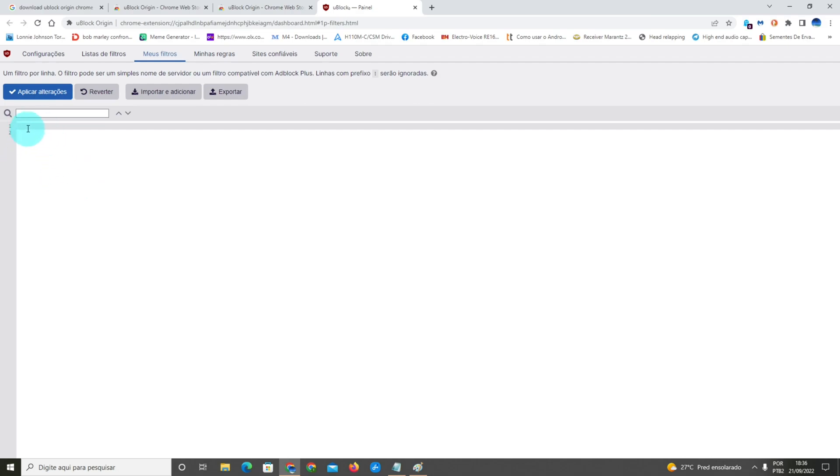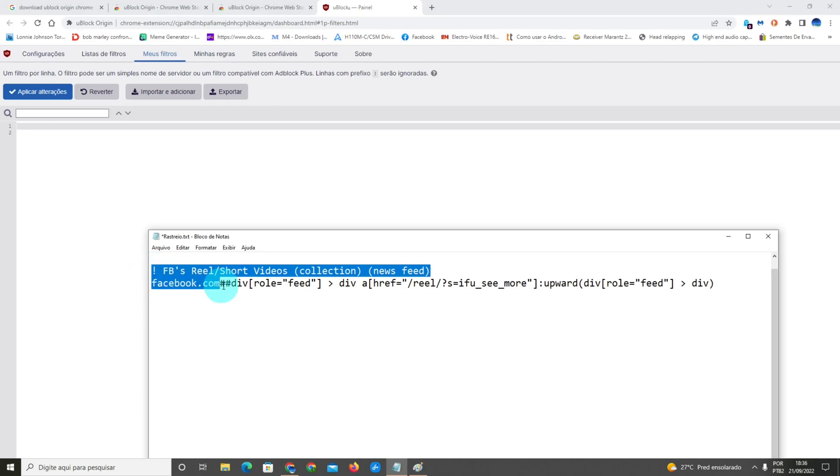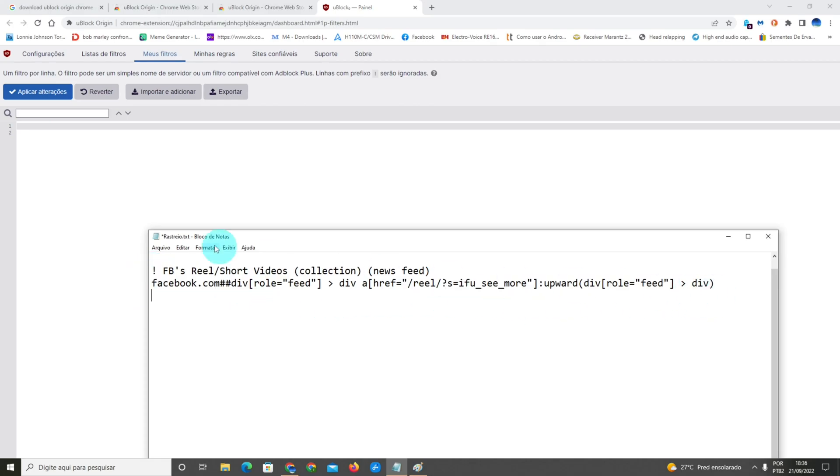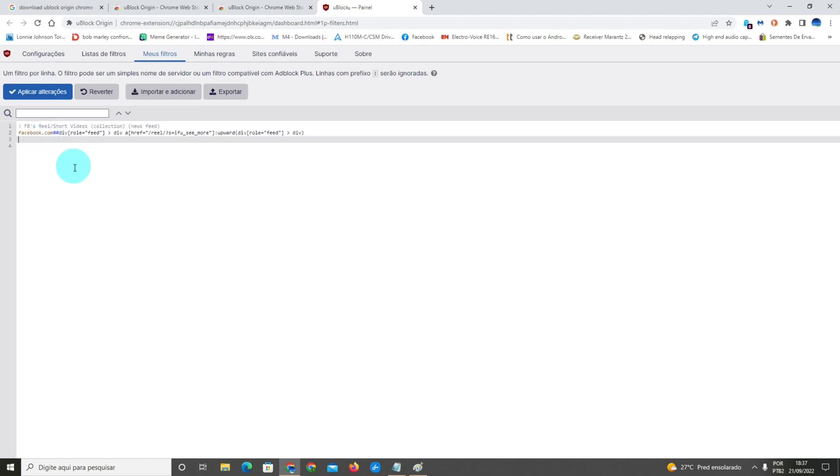You're gonna copy a code that I will leave in the comments. I will leave this code in the comments of my video. You can get this code, you're gonna copy it and paste it here to the first line and the second line.